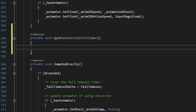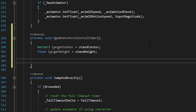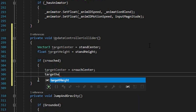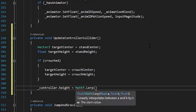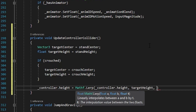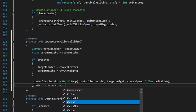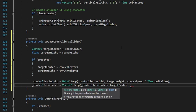Inside this function, first create a local Vector3 called targetCenter equal to StandCenter by default, then create a float targetHeight equal to StandHeight by default. Then check if Crouch, and if we're crouching we assign both center and height to be the CrouchCenter and CrouchHeight. Finally, lerp our controller height and center to the target values: _controller.height = Mathf.Lerp(_controller.height, targetHeight, crouchSpeed * Time.deltaTime), and _controller.center = Vector3.Lerp(_controller.center, targetCenter, crouchSpeed * Time.deltaTime).